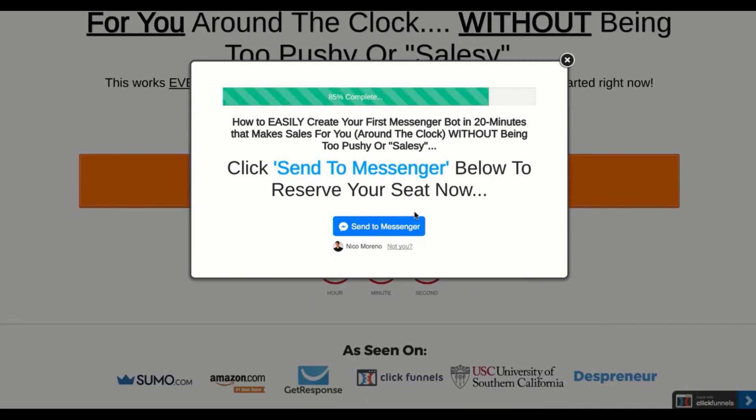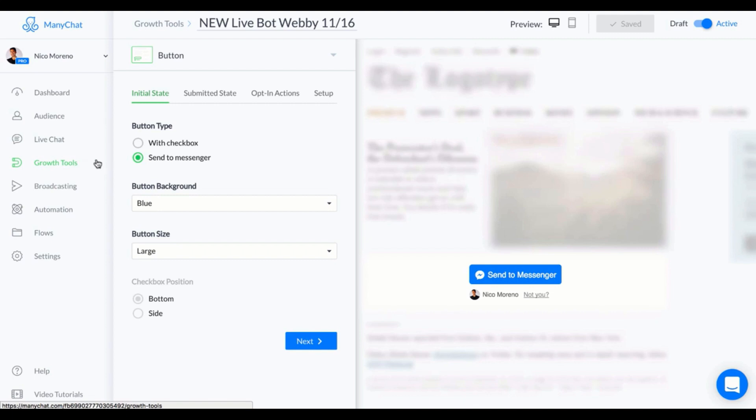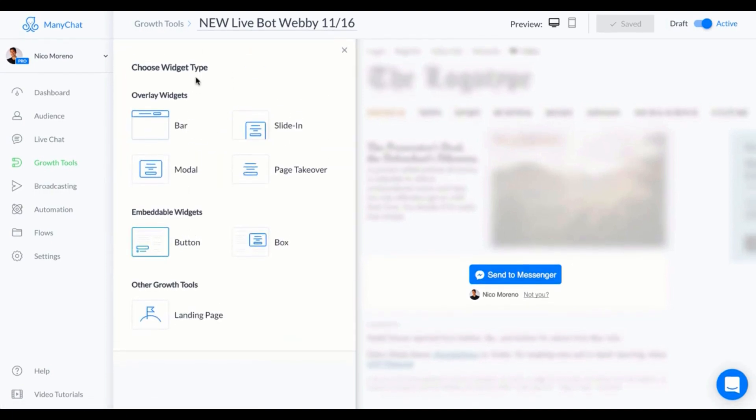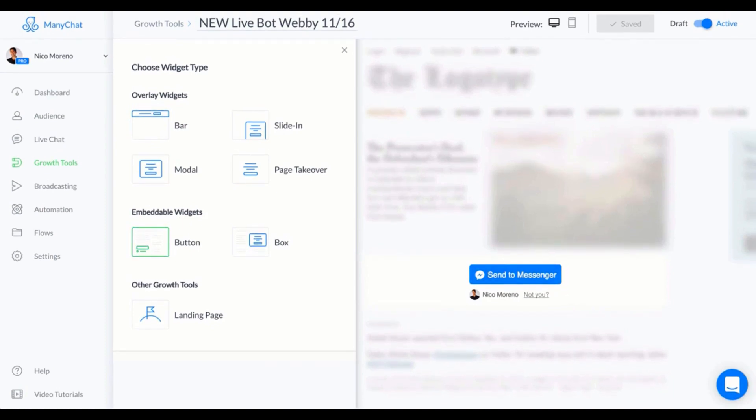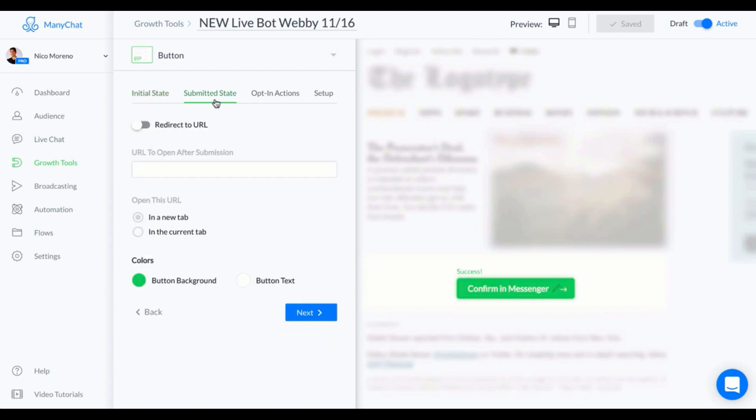What happens here is this is where I've embedded the growth tool. So I'm gonna go ahead and show you my ManyChat account right now. Once that starts, that's how people get into my bot. You want to make sure that you choose the button for the growth tool. It's really simple - just pick the color, submitted state, and you can change the copy here.